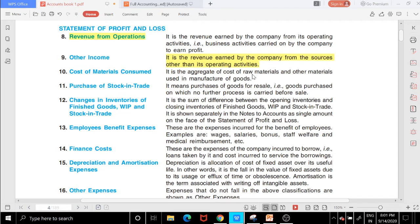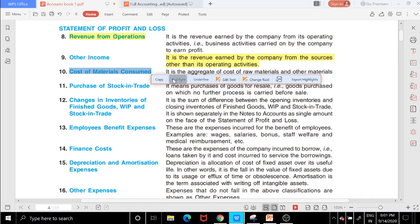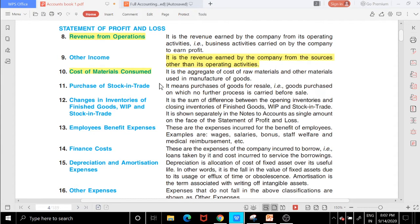Cost of material consumed — note that depreciation is sometimes referred to under cost of material. After that, purchase of stock in trade: purchase of stock in trade means you are purchasing items for the purpose of selling them.